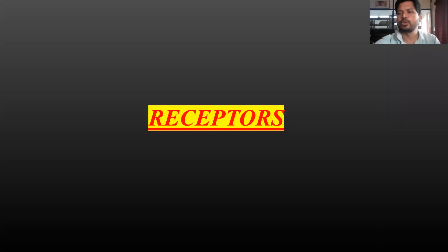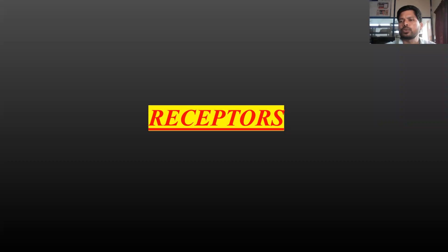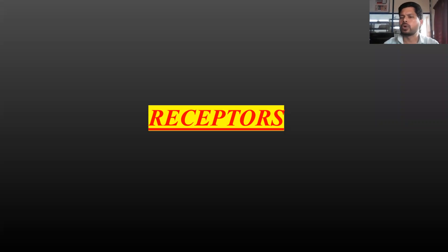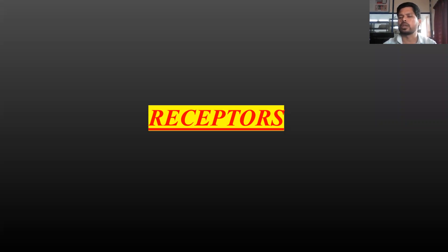Hello, I am going to discuss the topic of receptors. You already know the Pharma Syndrome YouTube channel. I am going to discuss the topic of receptors.